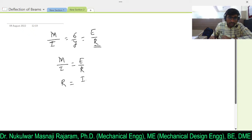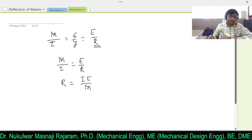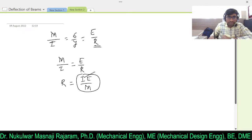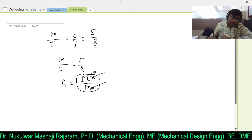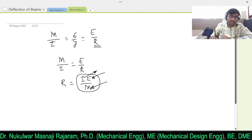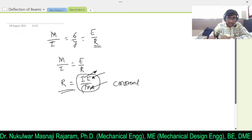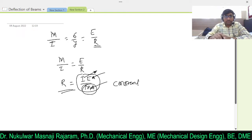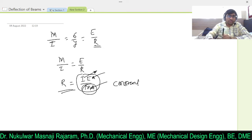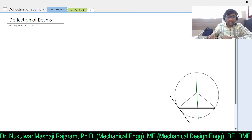From M/I = E/R, we can write the radius of curvature R = EI/M. If you observe this equation, the moment of inertia remains constant for a given shape, modulus of elasticity remains the same for the same material, and if the applied moment is constant, then R will remain constant. So if a beam is subjected to a constant bending moment, the radius of curvature will remain the same.